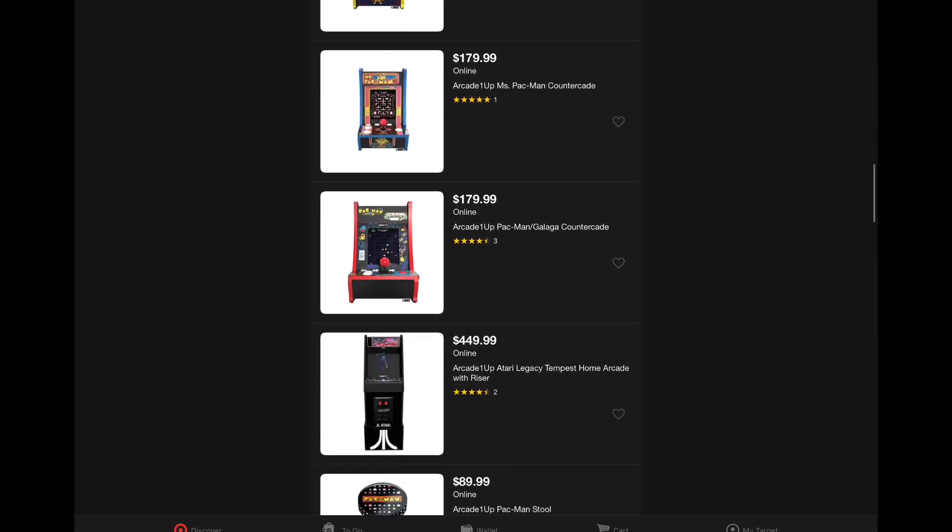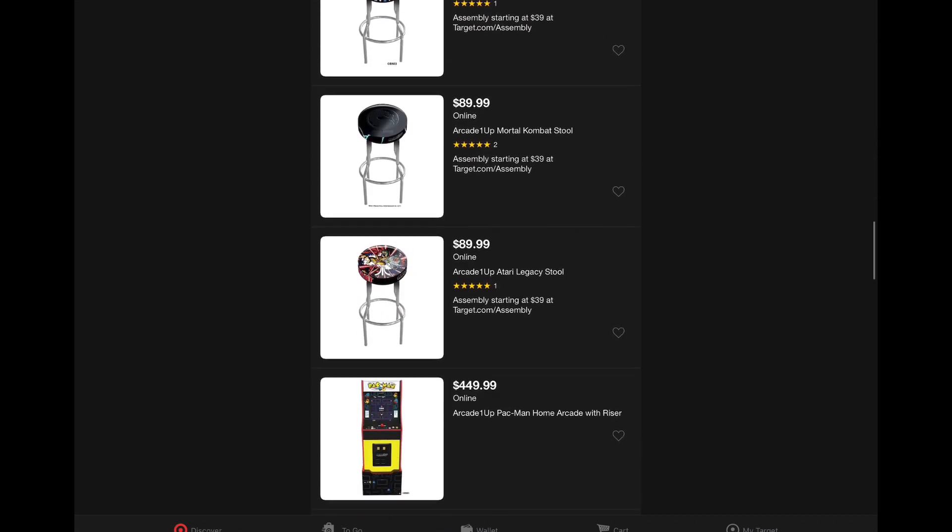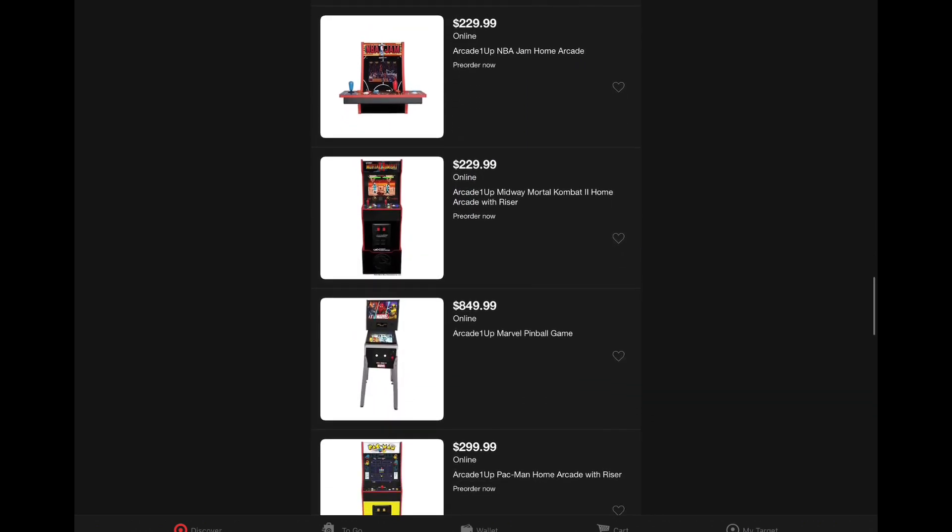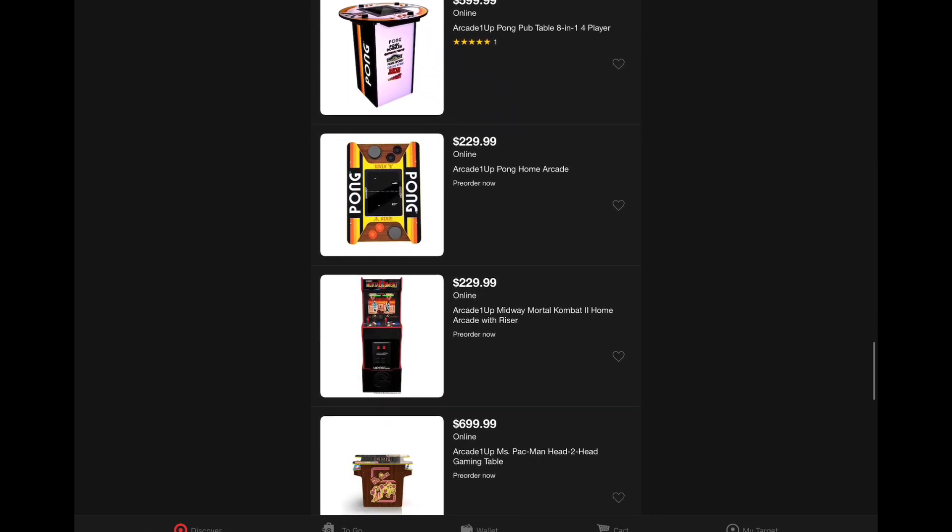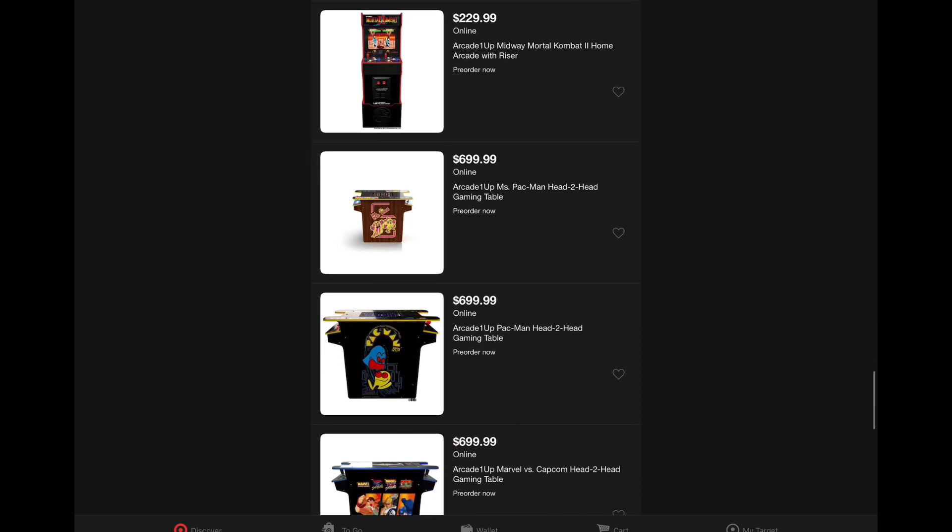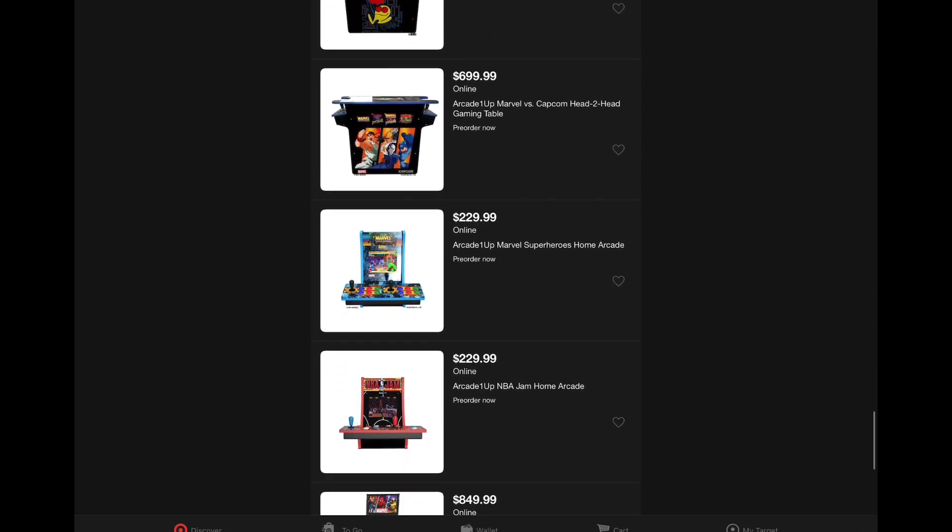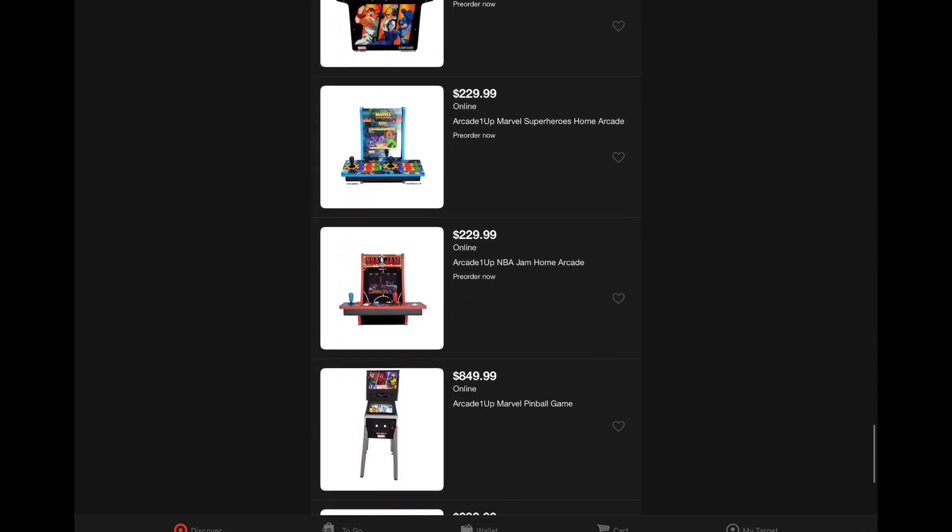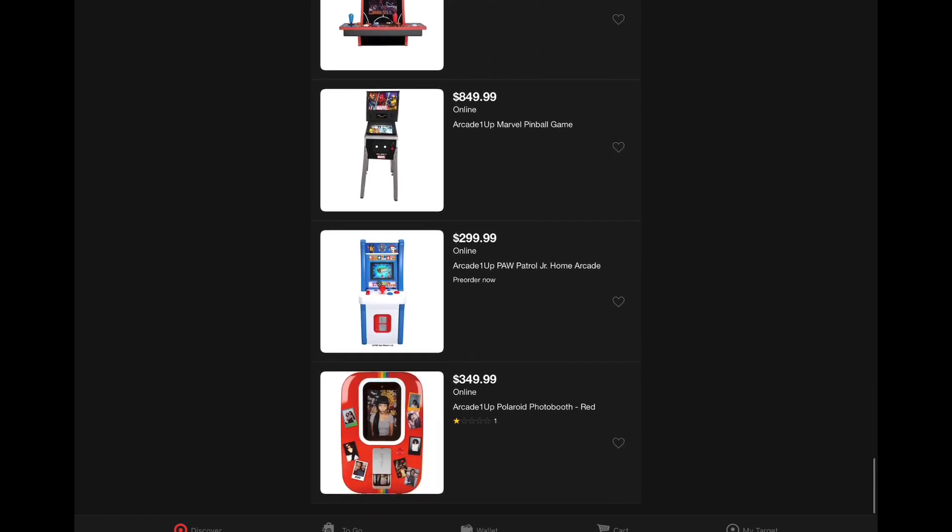We've got some new updated listings here and of course the one I'm interested in is the two-player countercade. Looks like we've got some of the head-to-head cabinets here available for pre-order. Everything is available for pre-order.